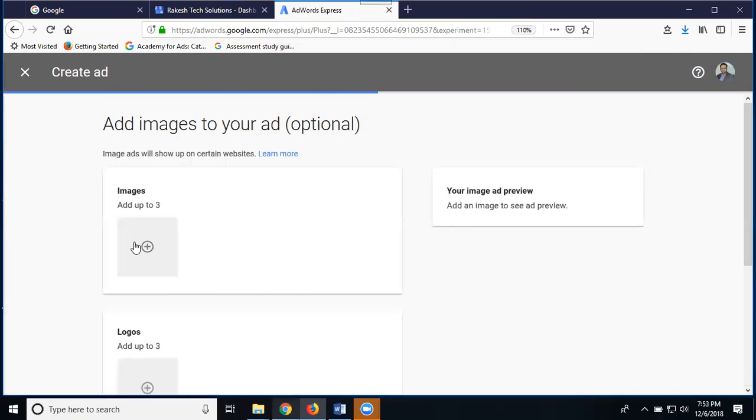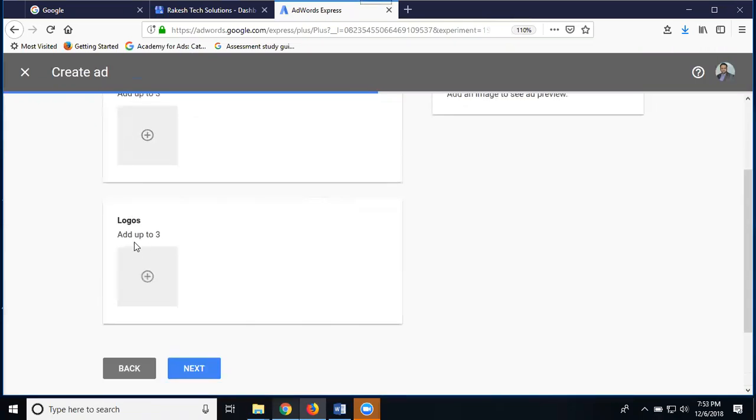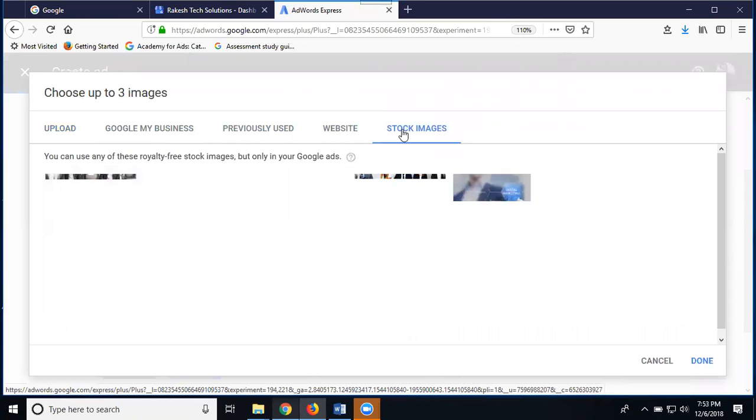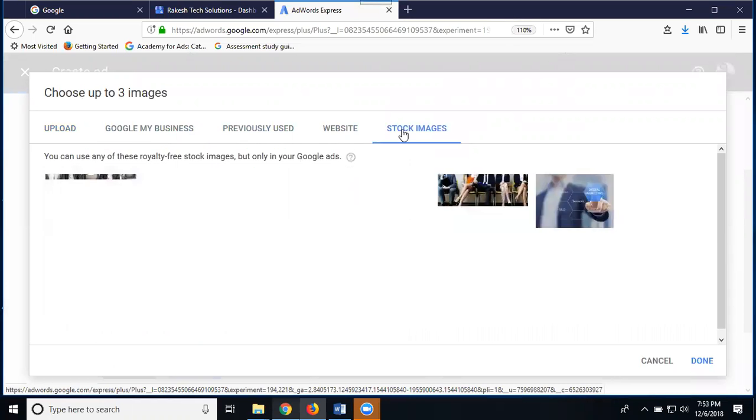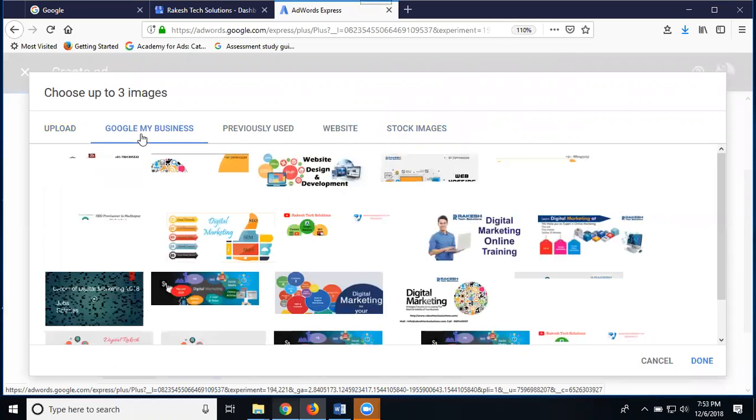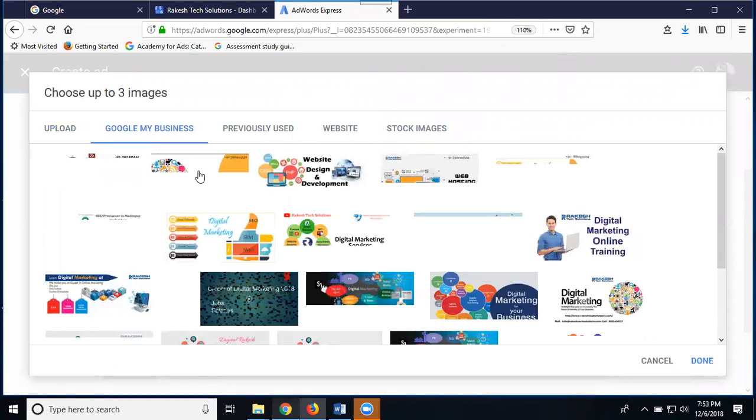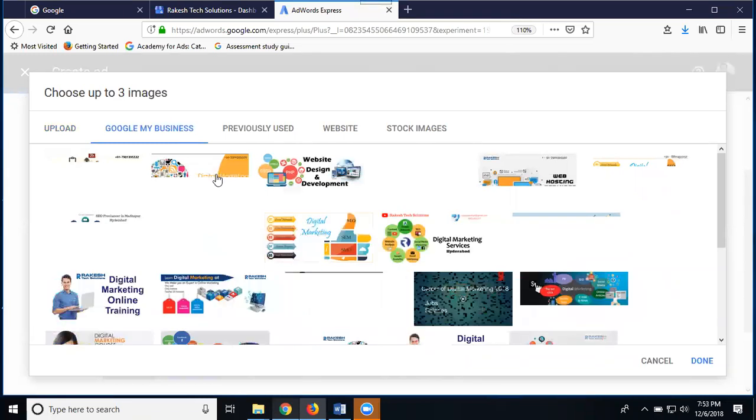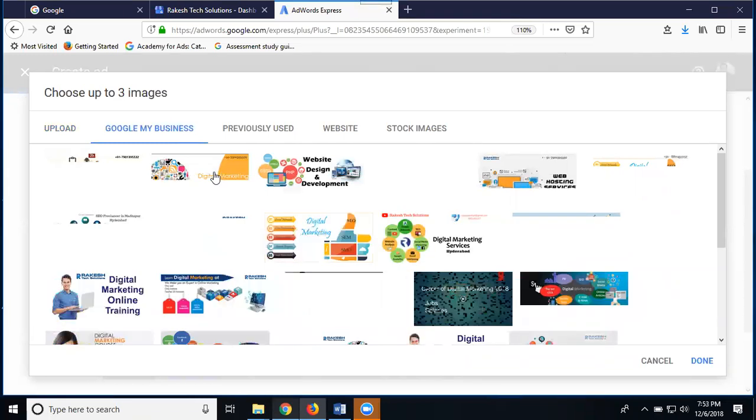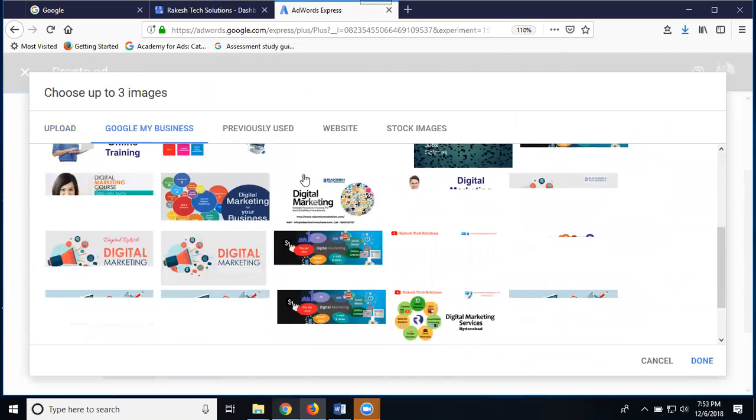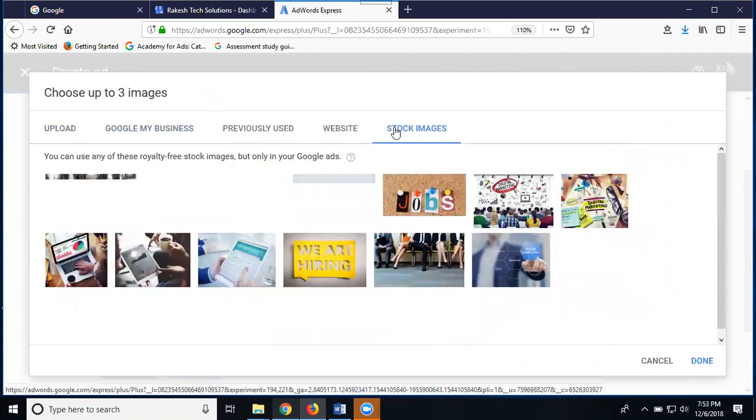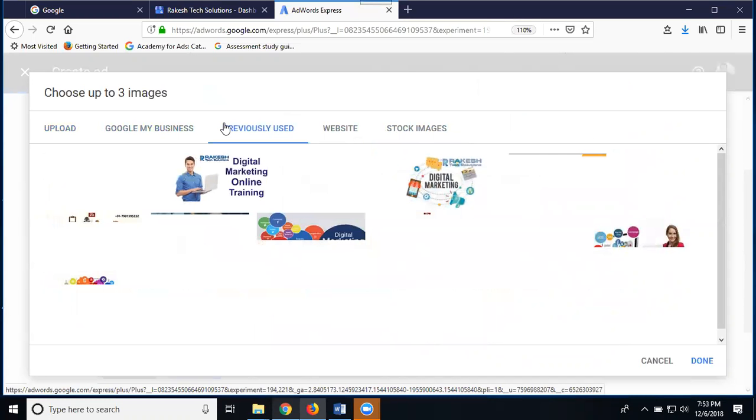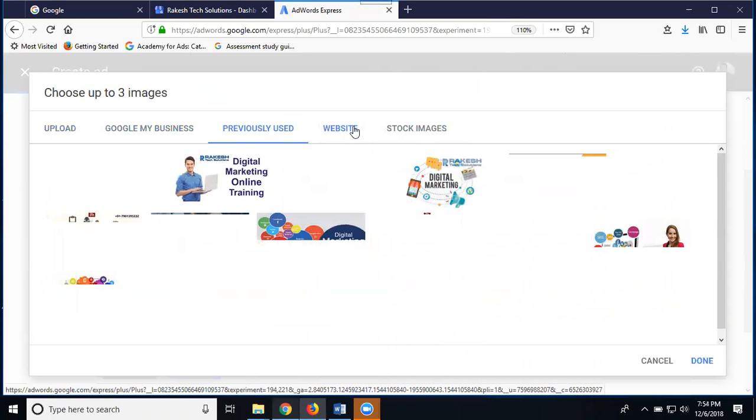When you're promoting any videos, it will display in 20 patterns. When adding, use three logos and three photos. First add your images. You can select from existing images or stock images, or from Google My Business images. You can use previous images, website images, or upload images. Just wait for loading.